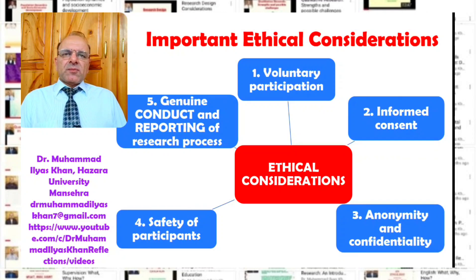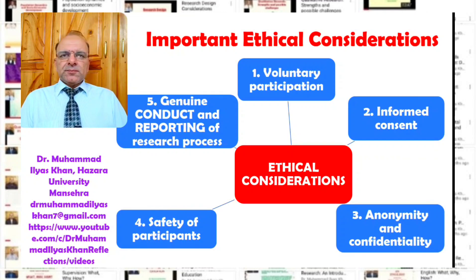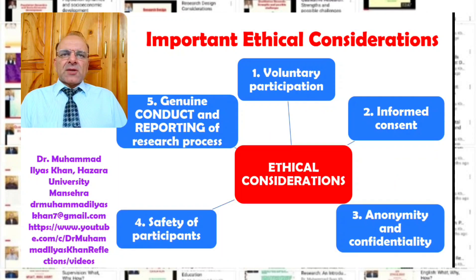Fourthly, the safety of participants is quite important. Researchers conducting ethical research should ensure the physical safety, psychological safety, economic safety, and social safety of participants — safeguarding their interests and ensuring they are safe from any harm during or after the process of research.